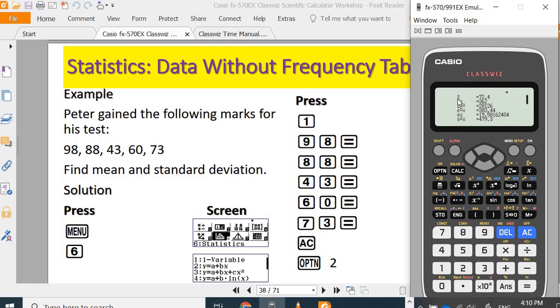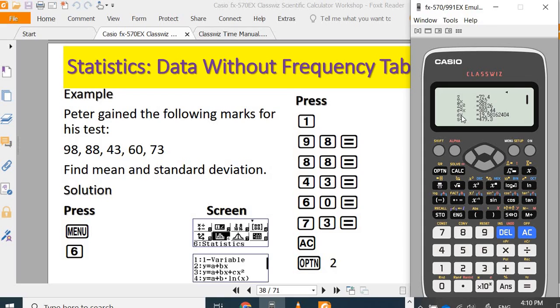First one, x̄ is actually the mean. Summation of x is 362. Summation of x squared. σ² is the variance of a population. σx is standard deviation of a population.